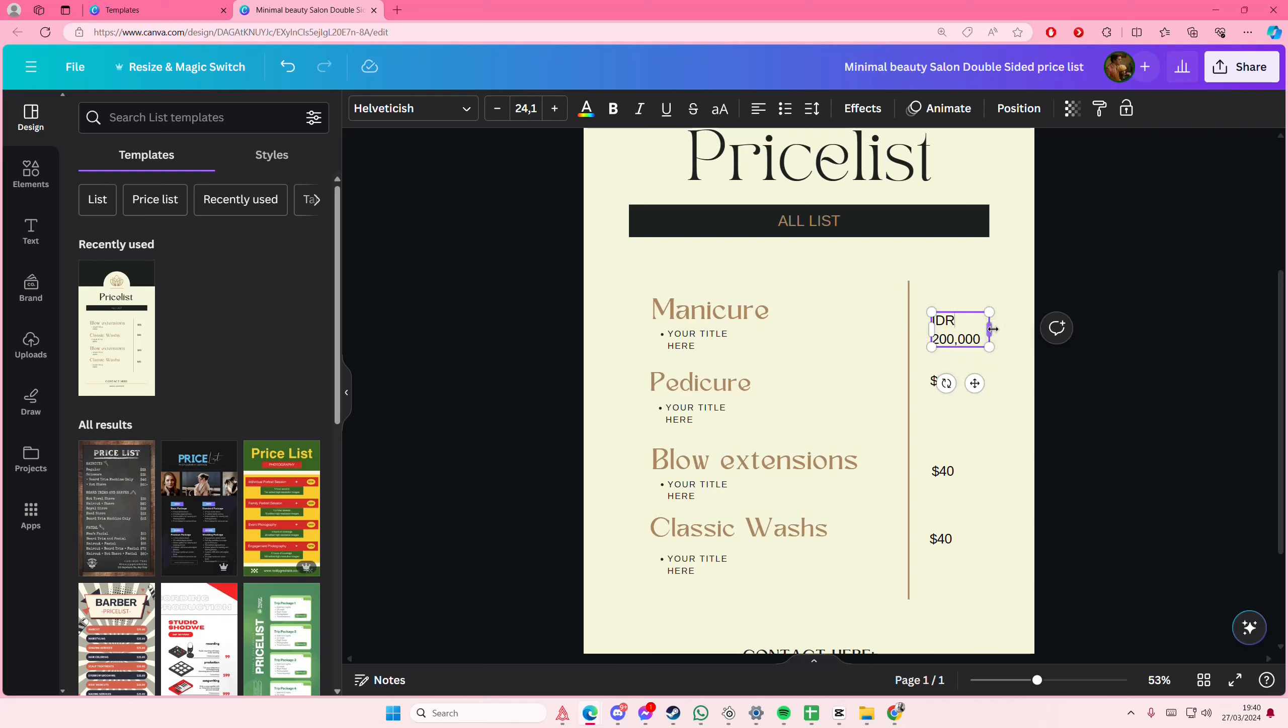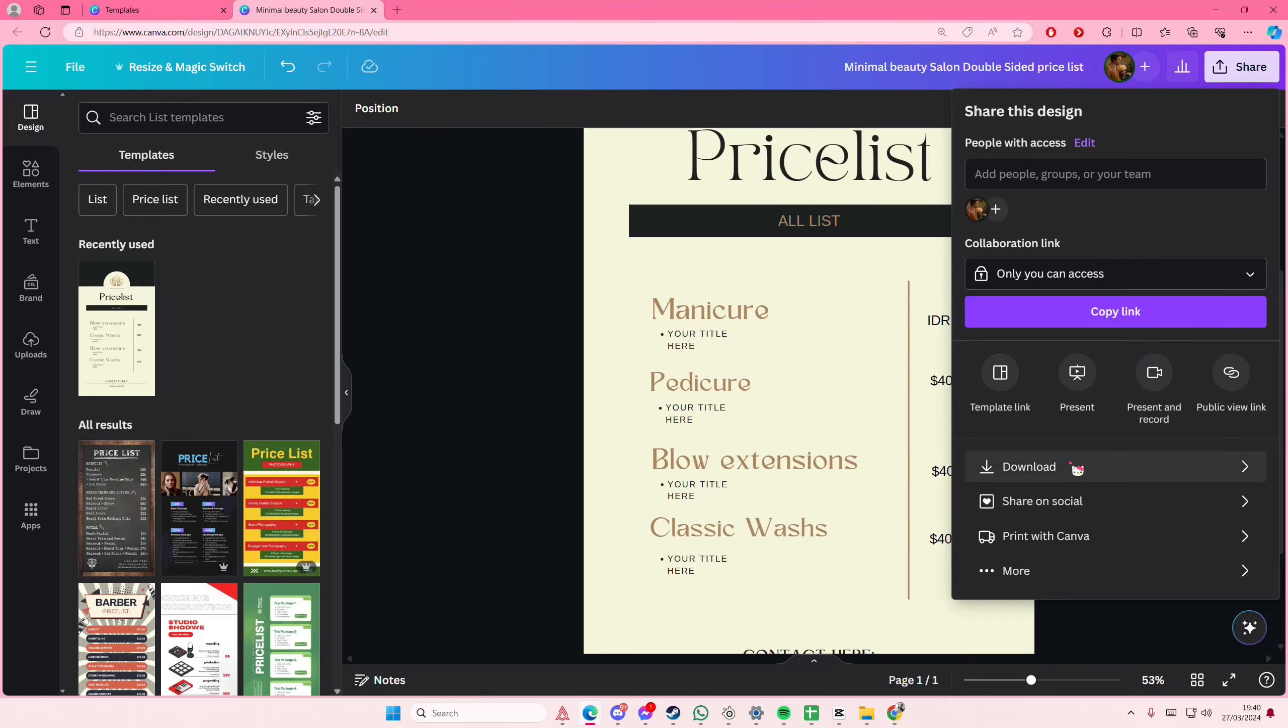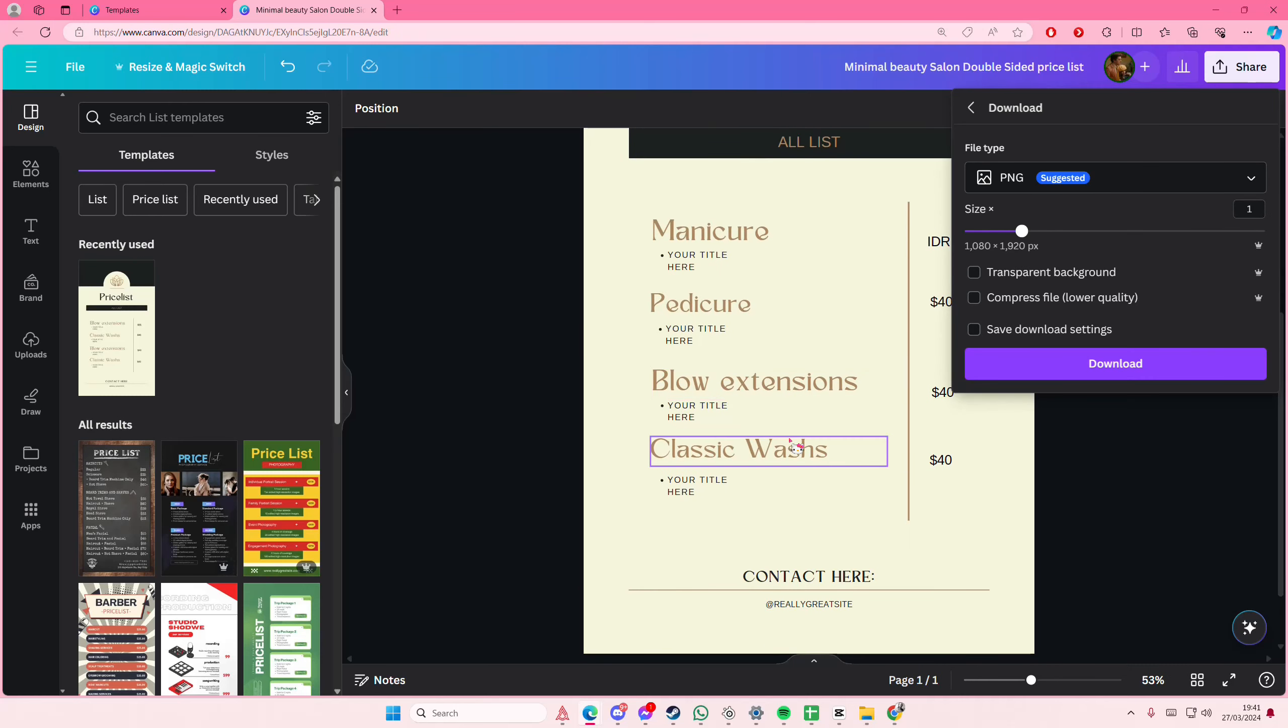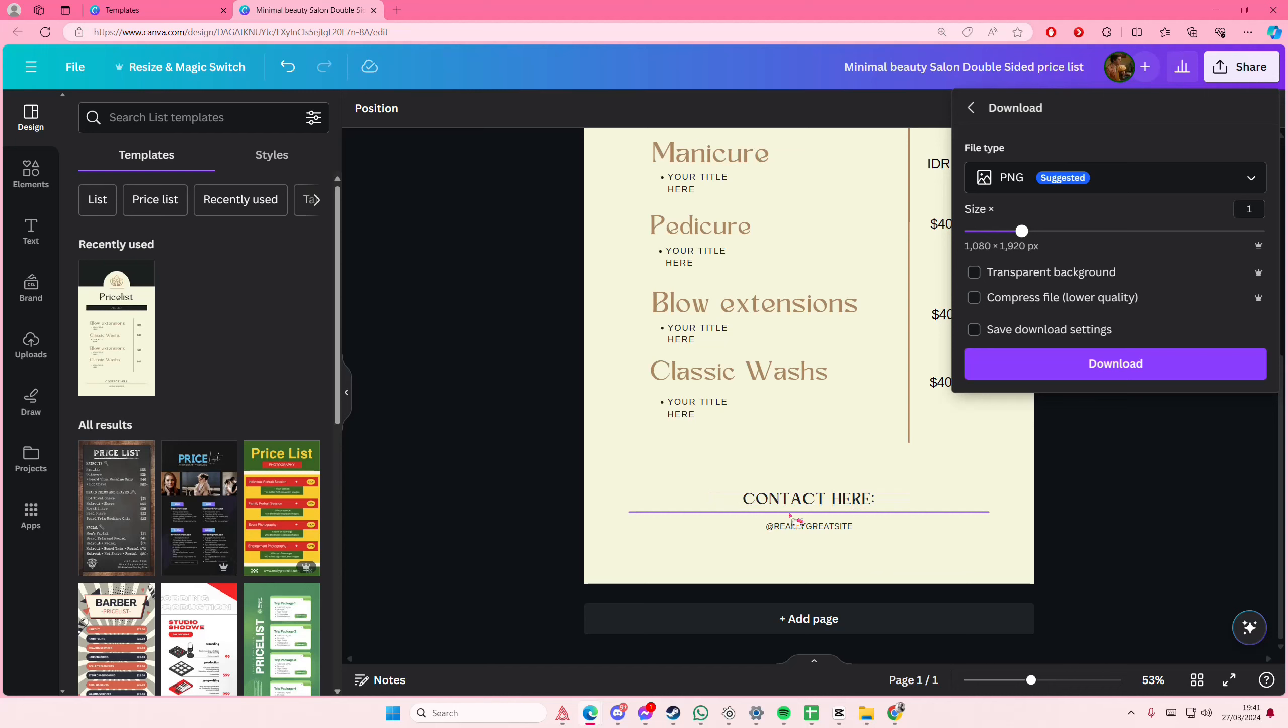But yeah that is pretty much it. Once you're done you're just going to hit the share button and download it as a PNG or JPEG. You can also type in your contacts and stuff like that. But that is it.